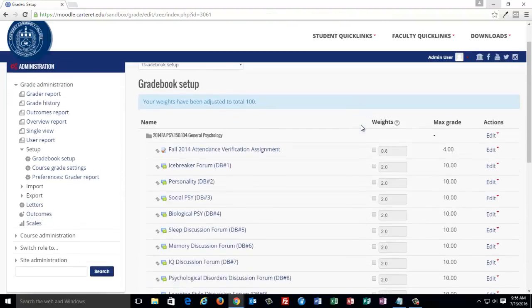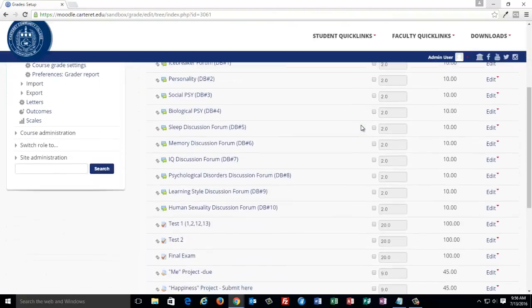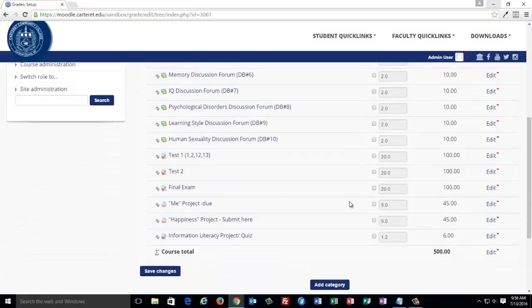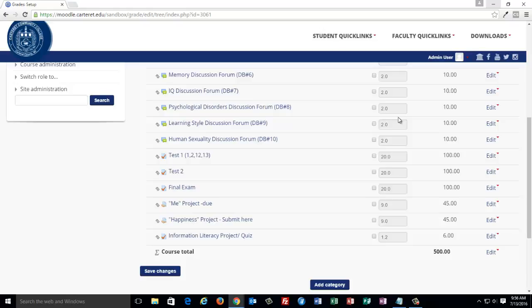When you go back to the Gradebook Setup page, you will notice that the course total now reflects 500 points. Each item is automatically weighted depending on the point values against the total of 500 points.